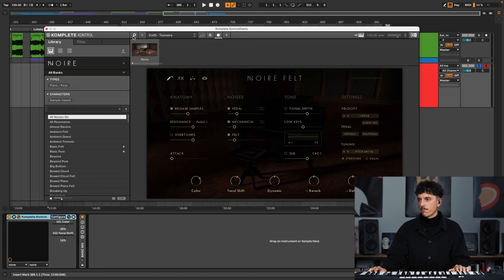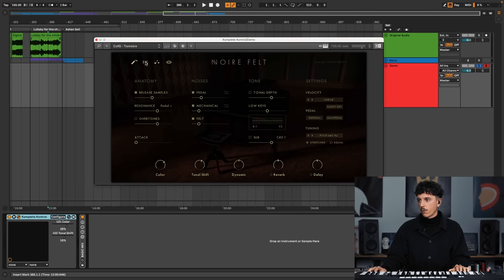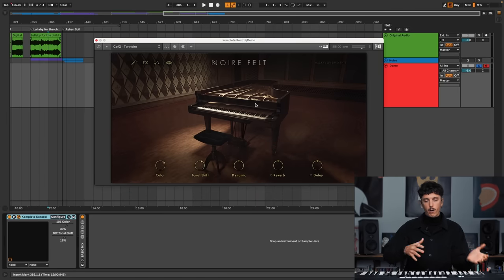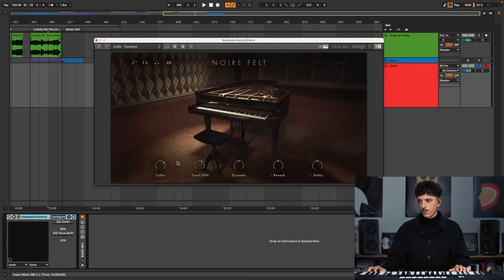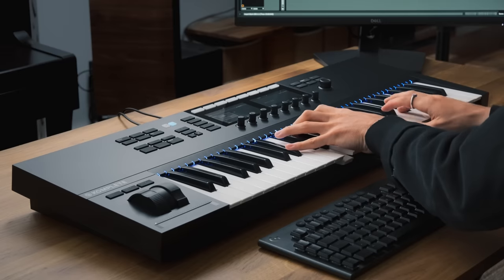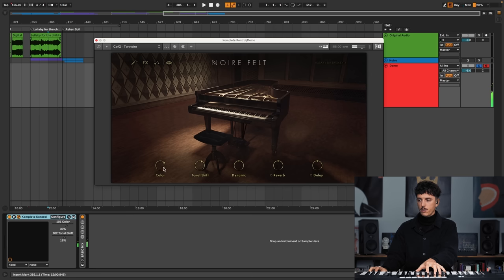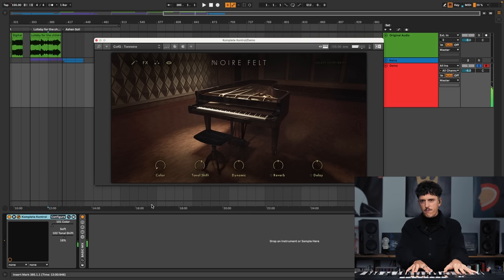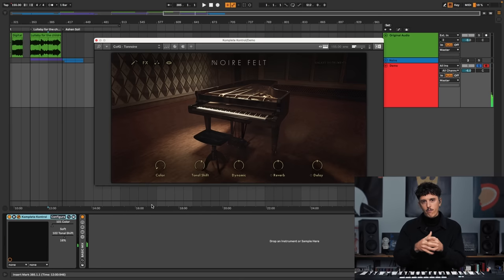So Noir looks like this. The main reason I chose it, apart from its basic sound, was that you have two parameters here — color and tonal shift — that lets me shape the sound of the piano like I want, depending on what moment of the EP I'm in. For instance, this is a bit a normal sound, but if I turn color all the way to the left, you have this very strange and very muffled, very intimistic piano sound.